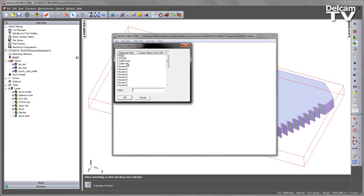And you can see we've got the default for feed, water, comp-num, and comp-value. And then I've got all of my additional ones, numeric all the way down to 16, and then the string variables as well.